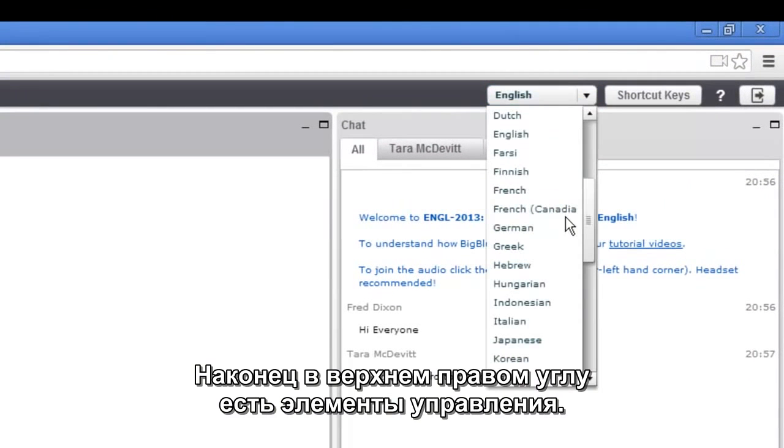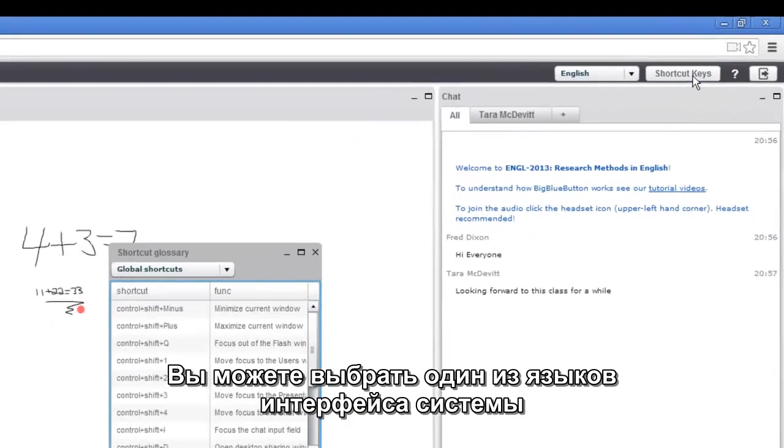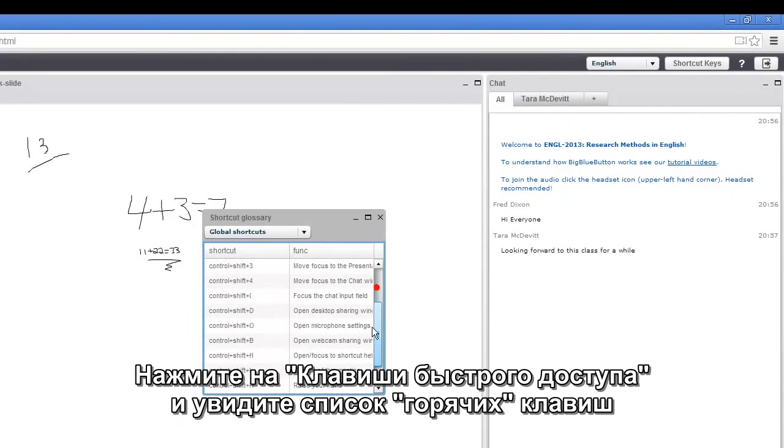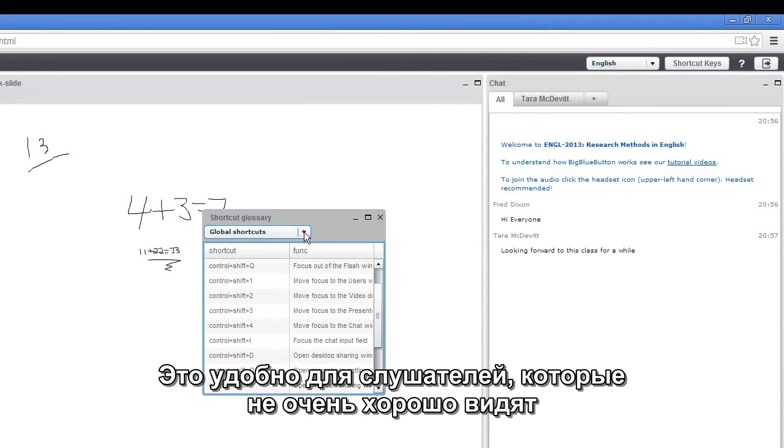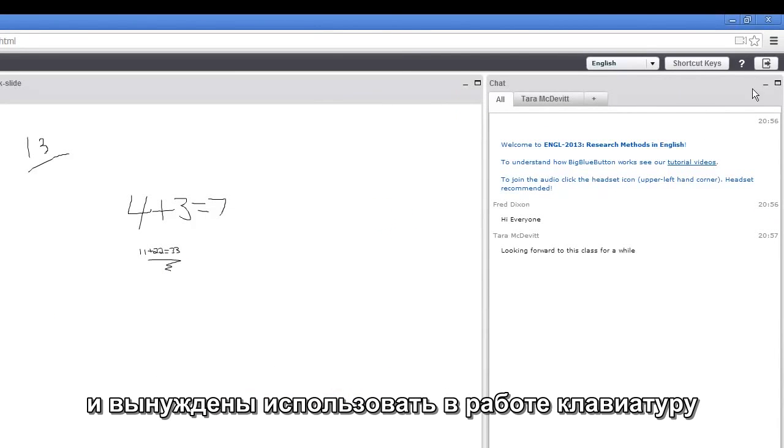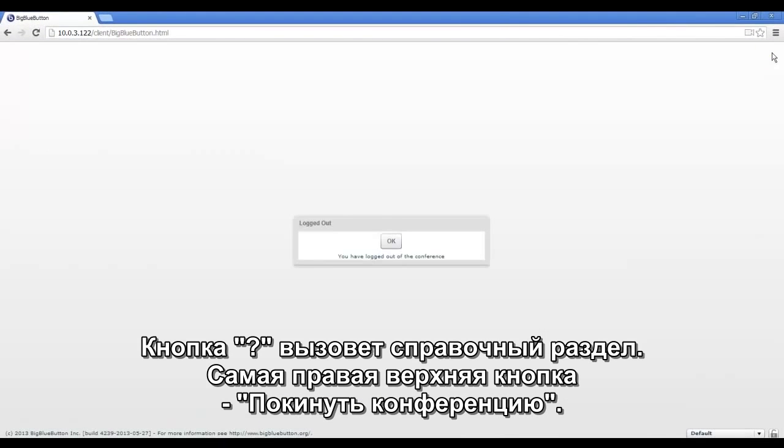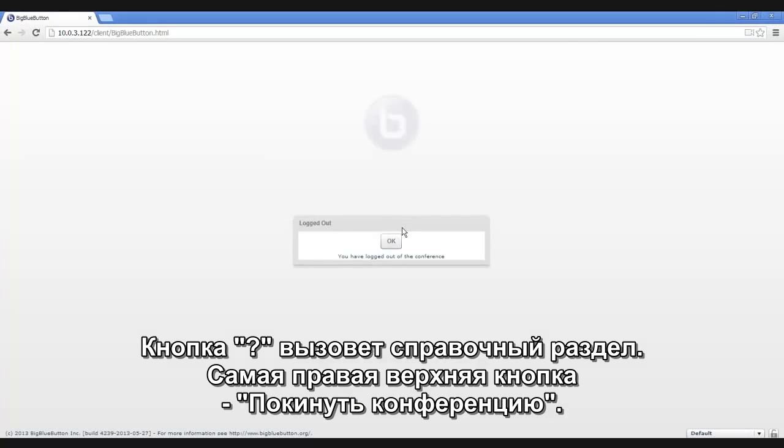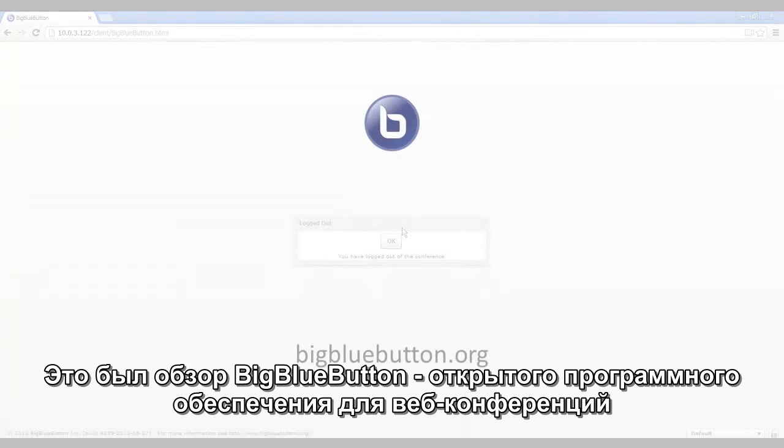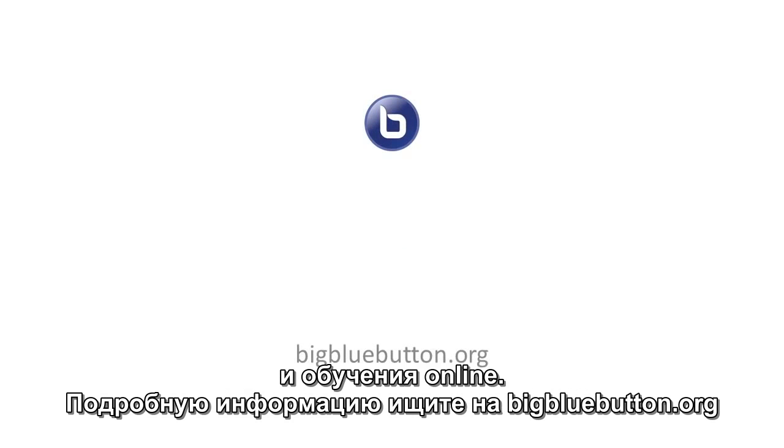Finally, there's some controls in the upper right hand corner. You can change the default language for BigBlueButton using the language menu. You can bring up a dialog for shortcut keys. This is very good for students with visual disabilities who need to navigate through the interface with the keyboard. There's a help button. And finally, there's a logout button. That's it. That's an overview of BigBlueButton, an open source web conferencing system for online learning. For more information, go to BigBlueButton.org.